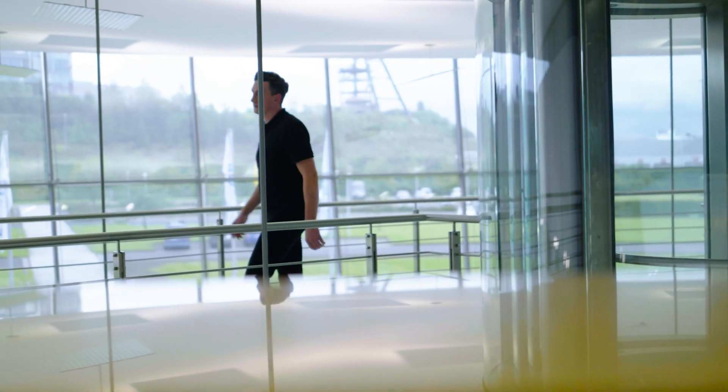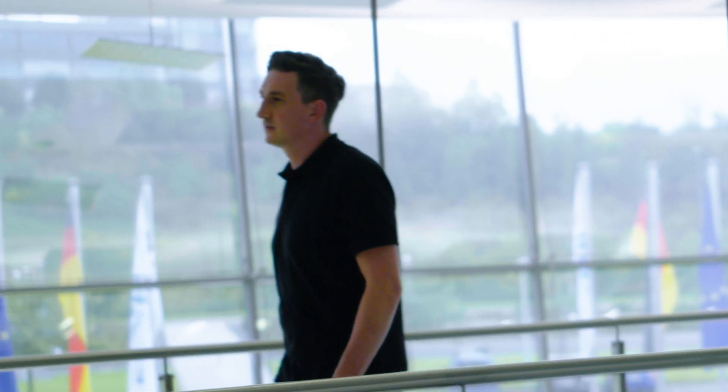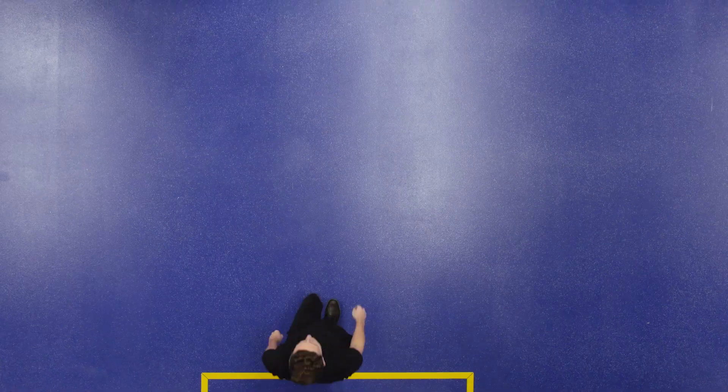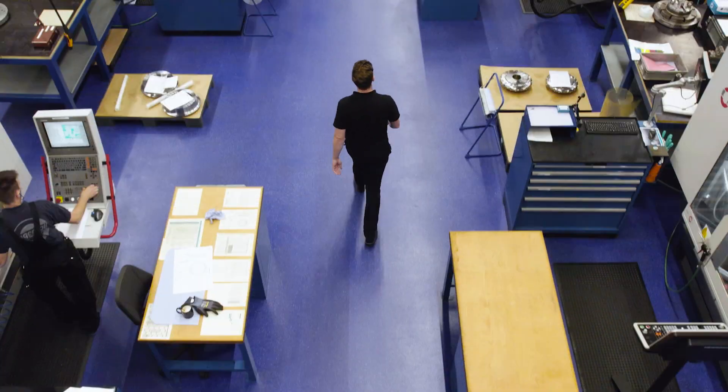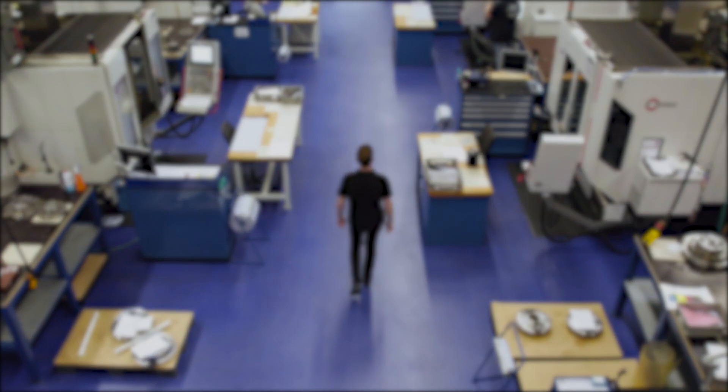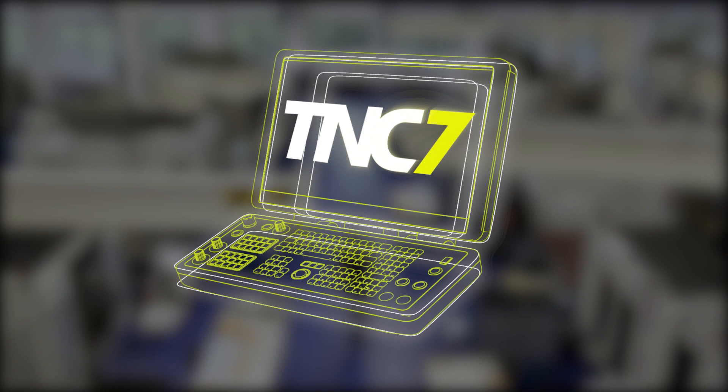At Heidenheim, the future is not far away. It's beginning here and now with the TNC-7, the new level of CNC control.